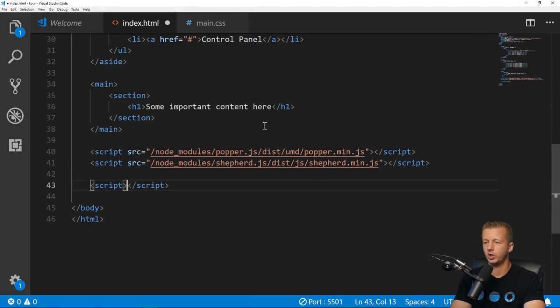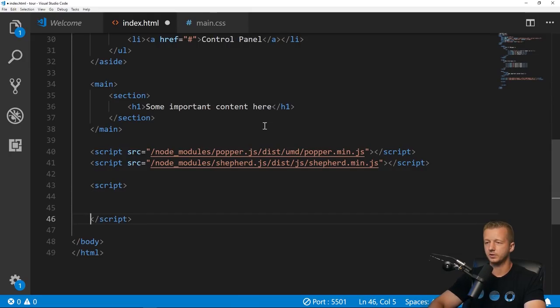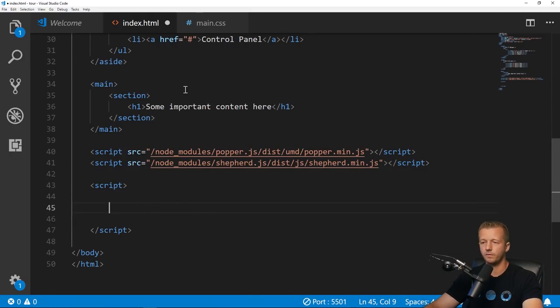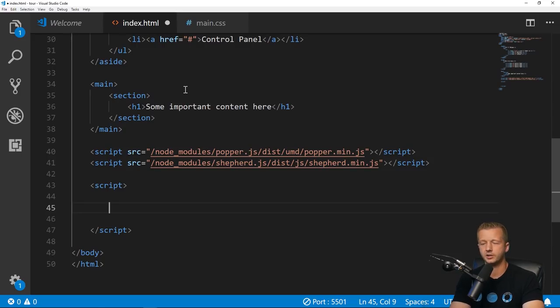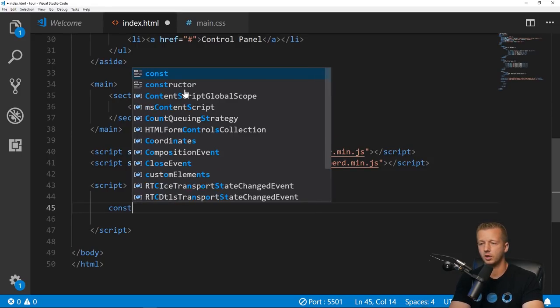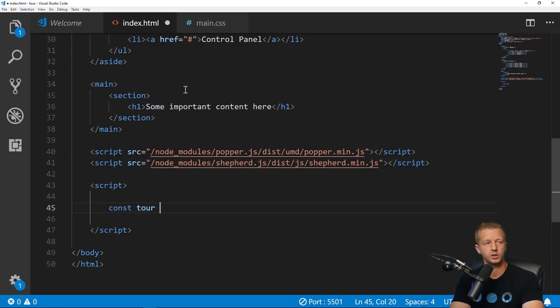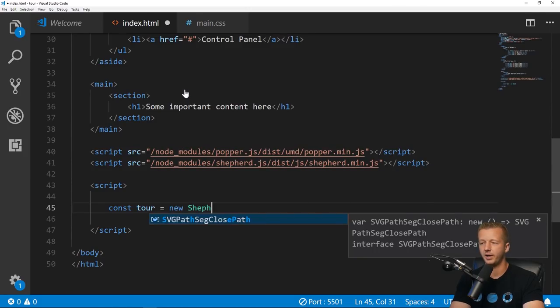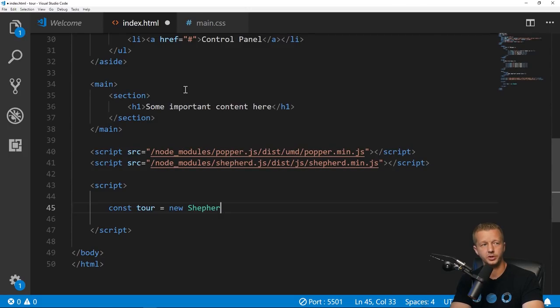Underneath we can go ahead and write our own JS file or create another script source here. For now we're just going to put it at the bottom in its own inline JavaScript.